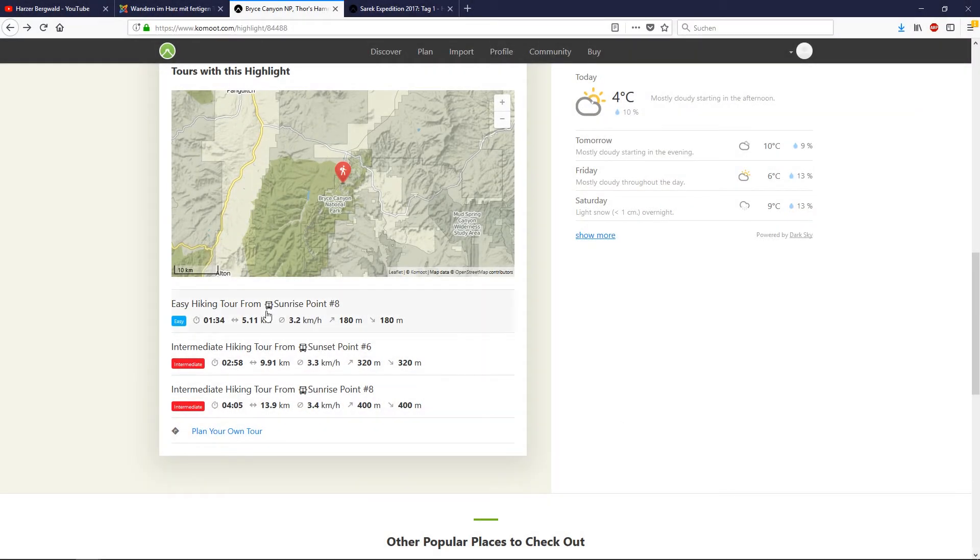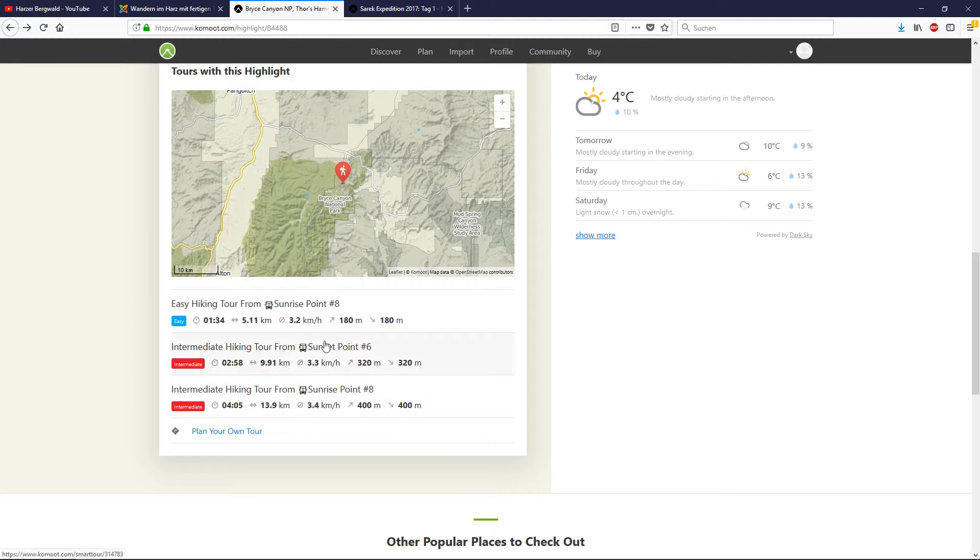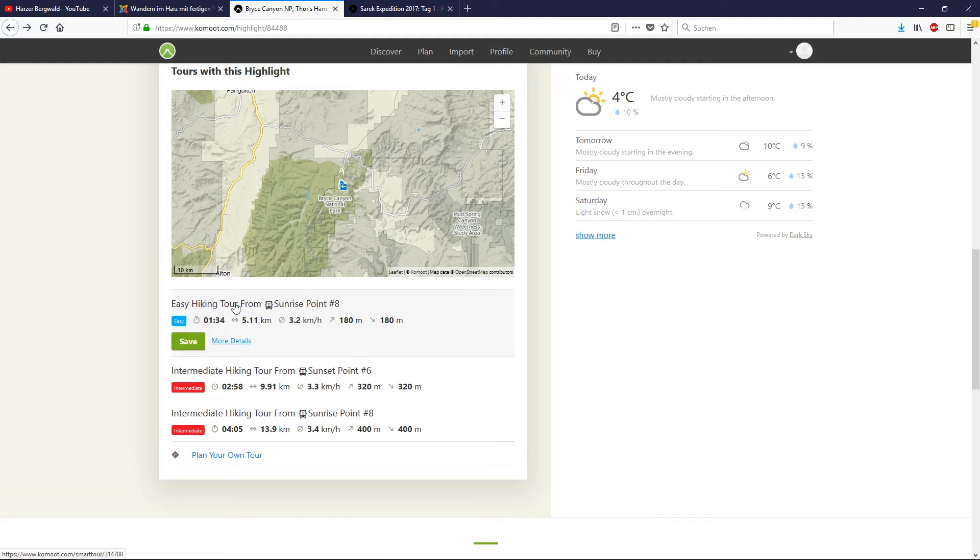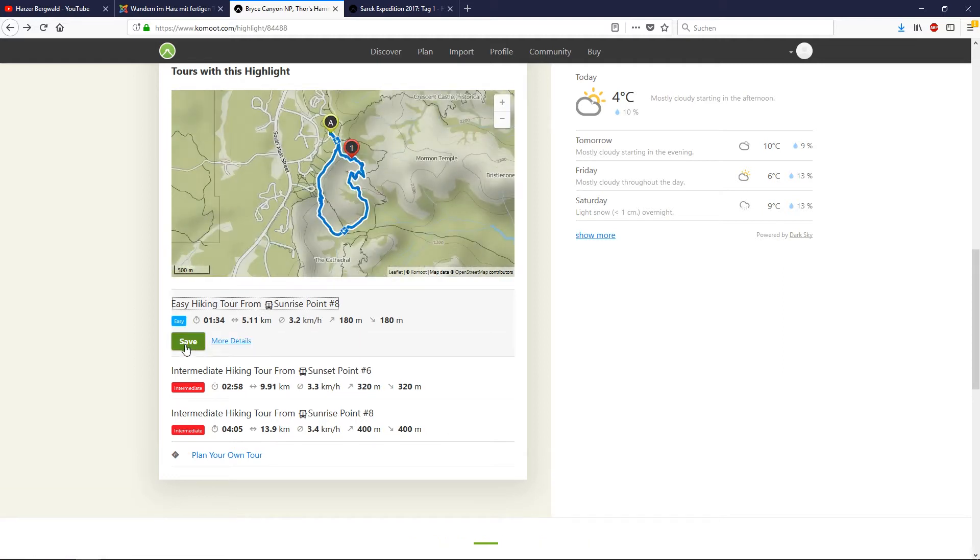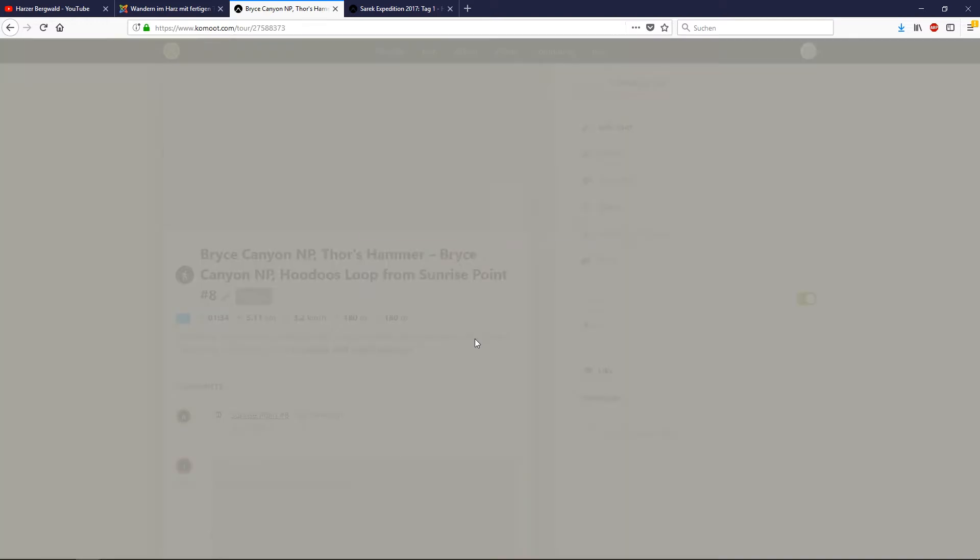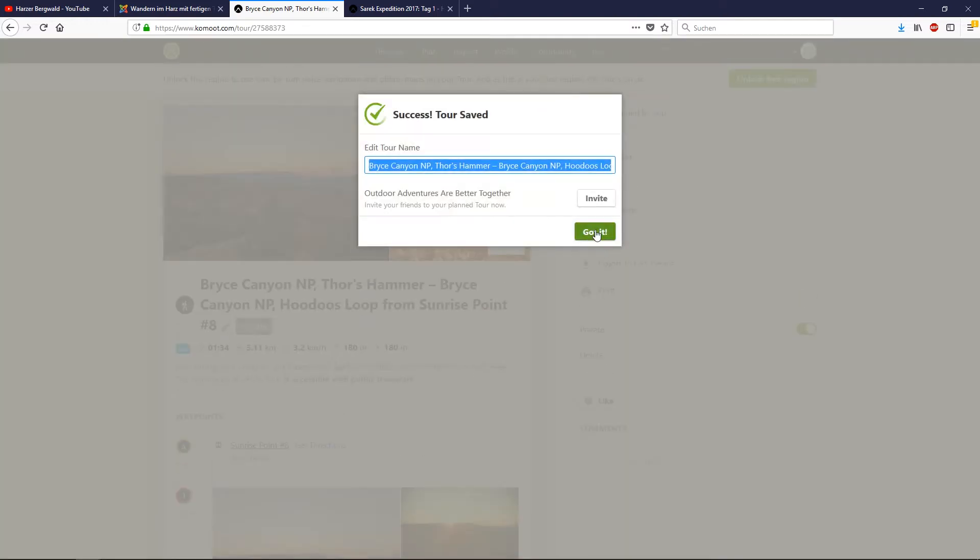Now you have a lot of nice search results for your next hiking or cycling trip. You are just three button clicks away to save it into your Komoot profile. Just hit the name, click save, and then got it.